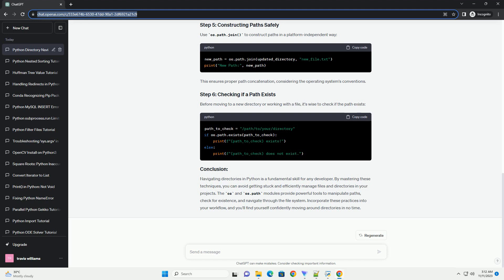The OS and OS.path modules provide powerful tools to manipulate paths, check for existence, and navigate through the file system. Incorporate these practices into your workflow, and you'll find yourself confidently moving around directories in no time.